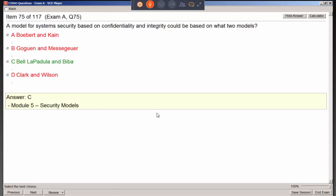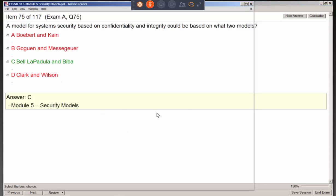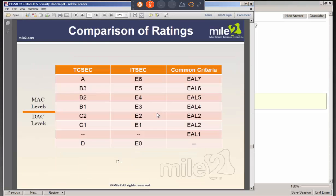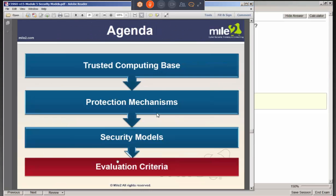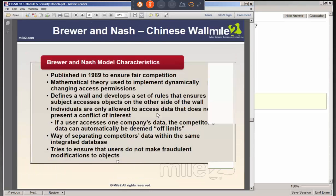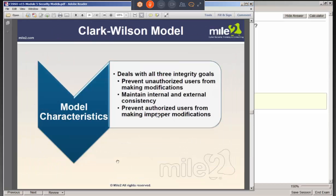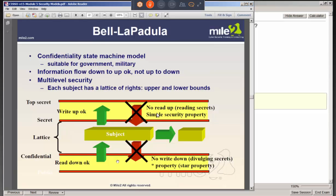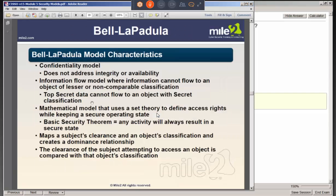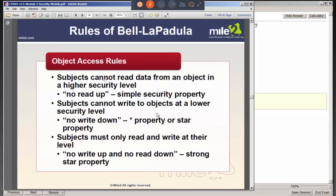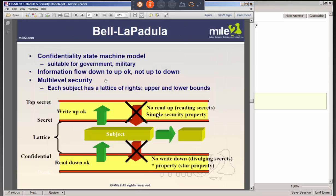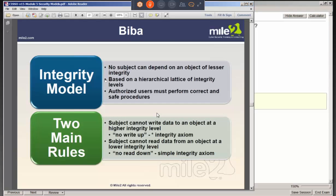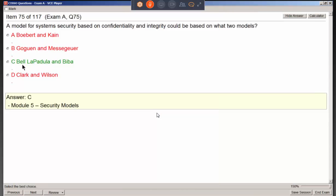A model for system security based on confidentiality and integrity can be based on Bell-LaPadula and BIBA. Bell-LaPadula is all about confidentiality. BIBA is all about integrity.